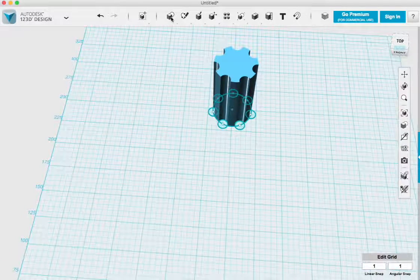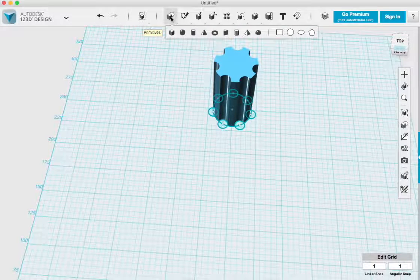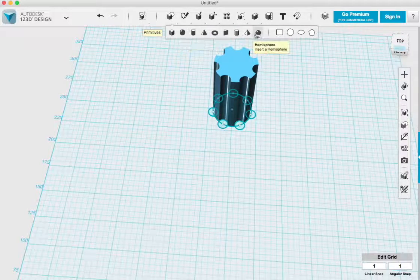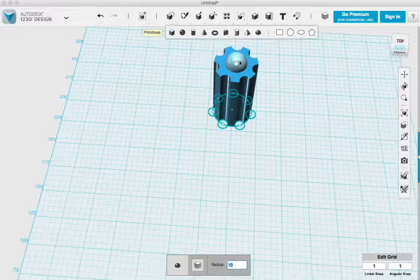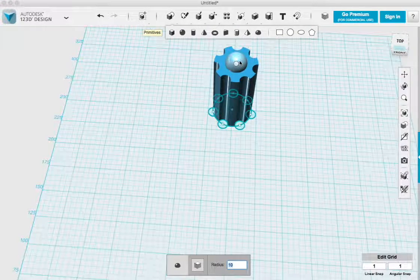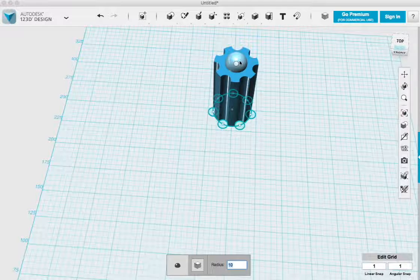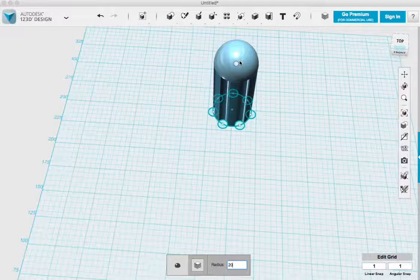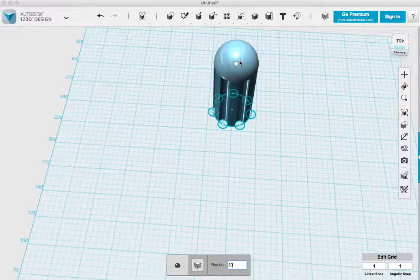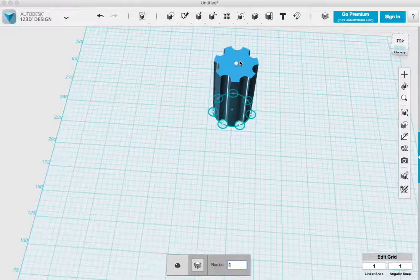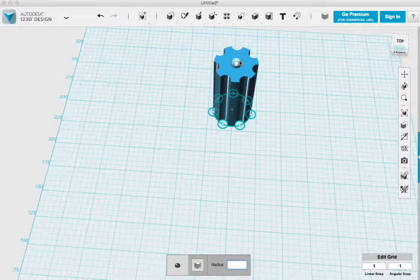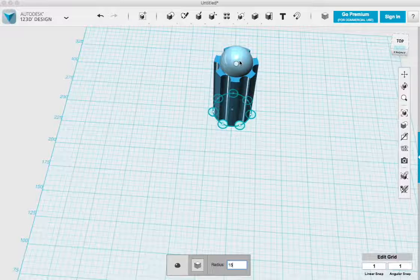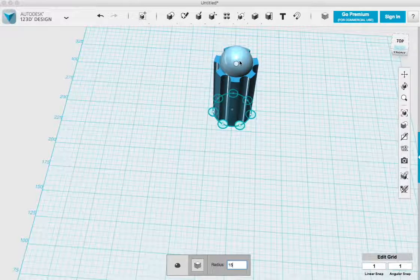Now, screwdrivers usually have a little round spot on the handle so that while turning the screwdriver it's a little easier on your hands. So I decided to add a little hemisphere or a dome to the end of mine to create that little knob, that little rounded portion of the screwdriver.